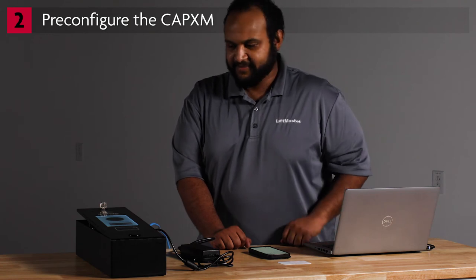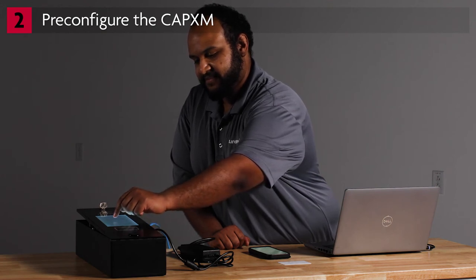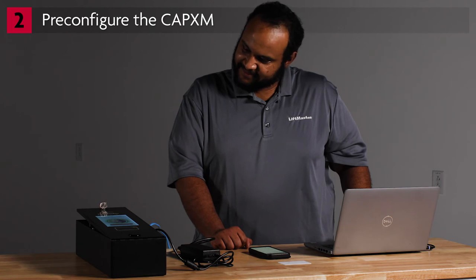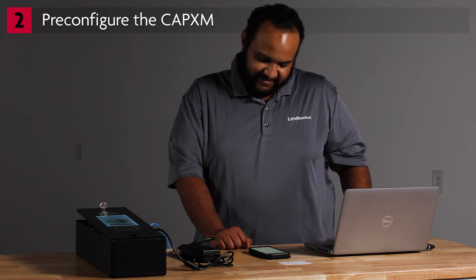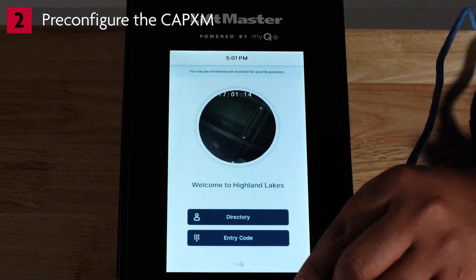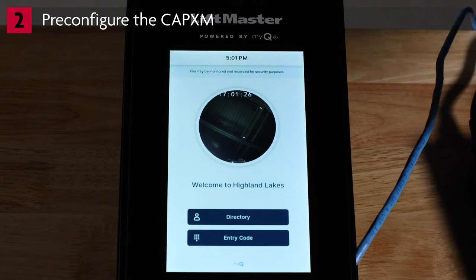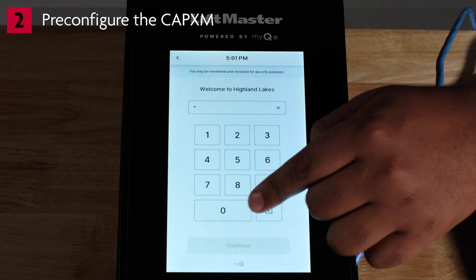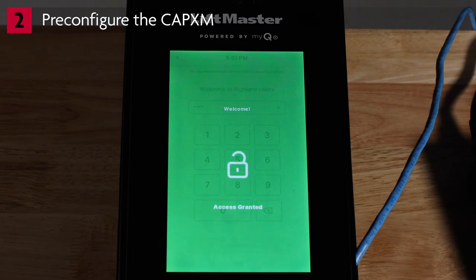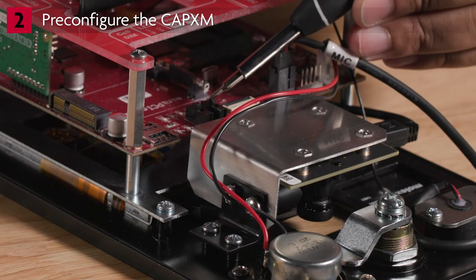Next, test granting access via a regular phone call. Tap the Directory and search for your own name, then call yourself. The app will receive the incoming call. Do not answer the call using the app — after 30 seconds, the call will roll over to your regular phone. Answer the call and press 9 to grant access. Also test credentials: touch a card to the card reader. The controller will click, but the LCD screen will not show any message. Test the entry code: tap Entry Code, enter the code on the numeric keypad, and tap the green Enter button. The LCD screen will display Access Granted. To ensure the CAPXM boots in admin mode the next time you power it on at the job site, flip DIP switch number 1 to the ON position. Disconnect power to the controller and prepare it for transportation to the installation site.